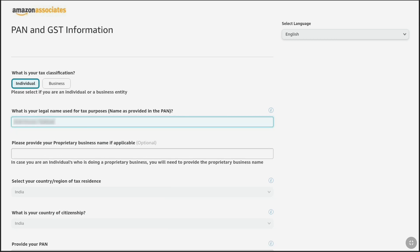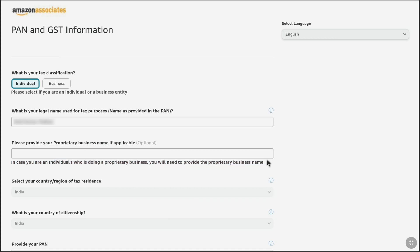Once you have entered your real legal name which is found on your tax ID, next it will ask you to provide your proprietary business name if applicable — and it will be optional. In case you are an individual who is running a sole proprietorship, you will actually need to provide the business name. This is only applicable where a business is owned and operated by a single person or a group considered a single unit. If you fall under any company or big team and are doing Amazon Affiliate marketing for them, then you can provide that business name. But as you have selected individual here, just leave this field — you don't have to fill this out.